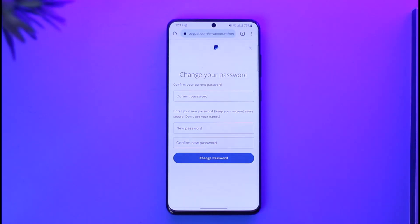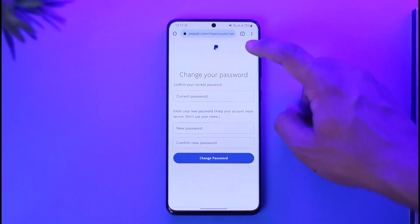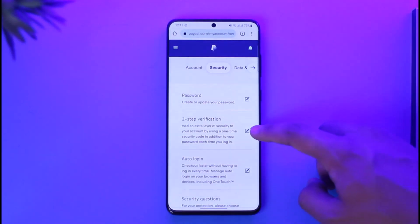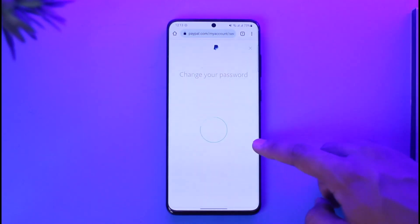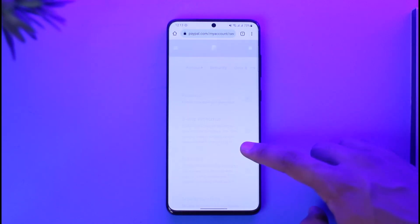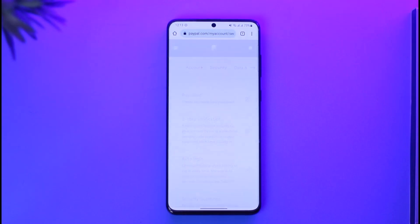Your password will get successfully changed. This way you can change your password on PayPal. Hope this video is very helpful. If you have any more questions, feel free to leave them down below. Thank you very much for watching till the end of this tutorial, and see you soon in the next video.